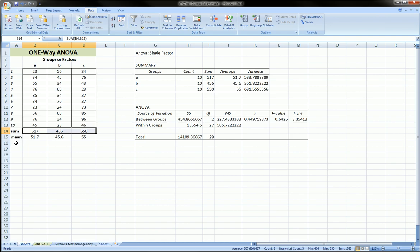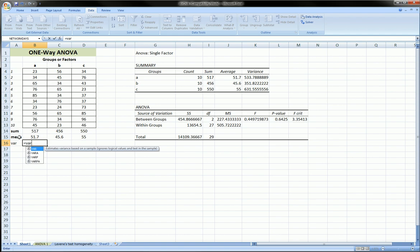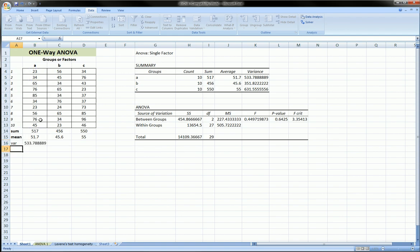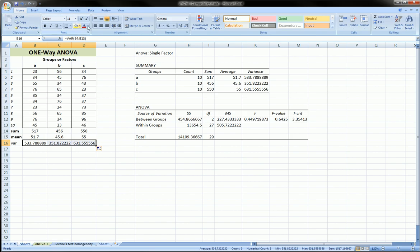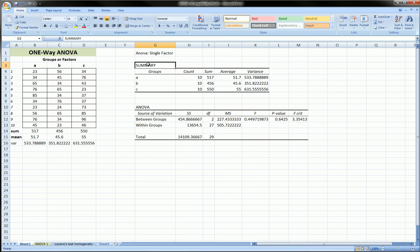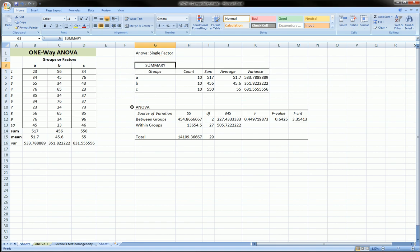We could even have calculated variance here if we like. We could just use the equals var function. And you see our variance already is matching up with the variance that Solver has provided us. So here, this area is just a summary, as its title suggests. Those things we know how to calculate. Real important stuff is the ANOVA table.